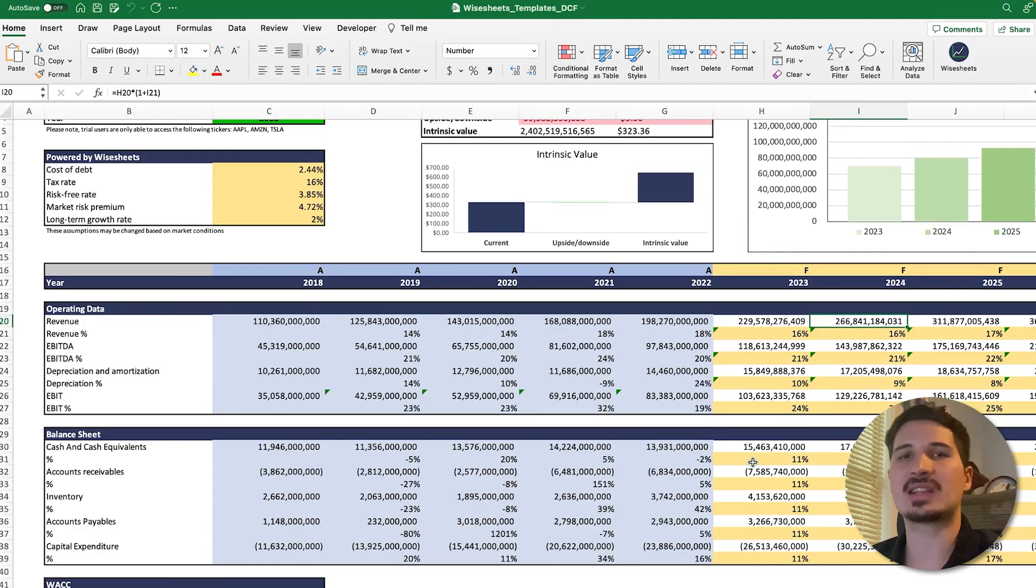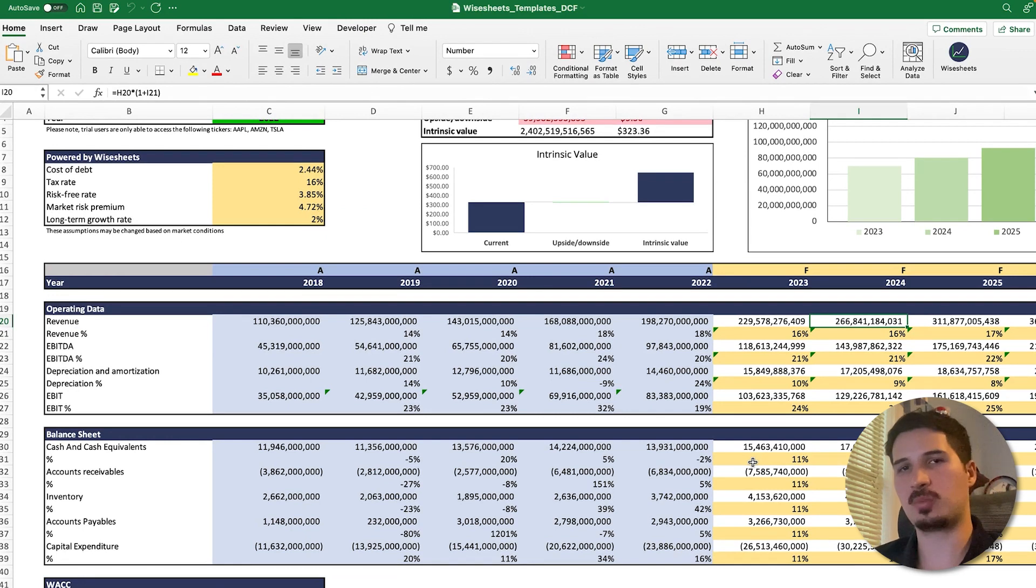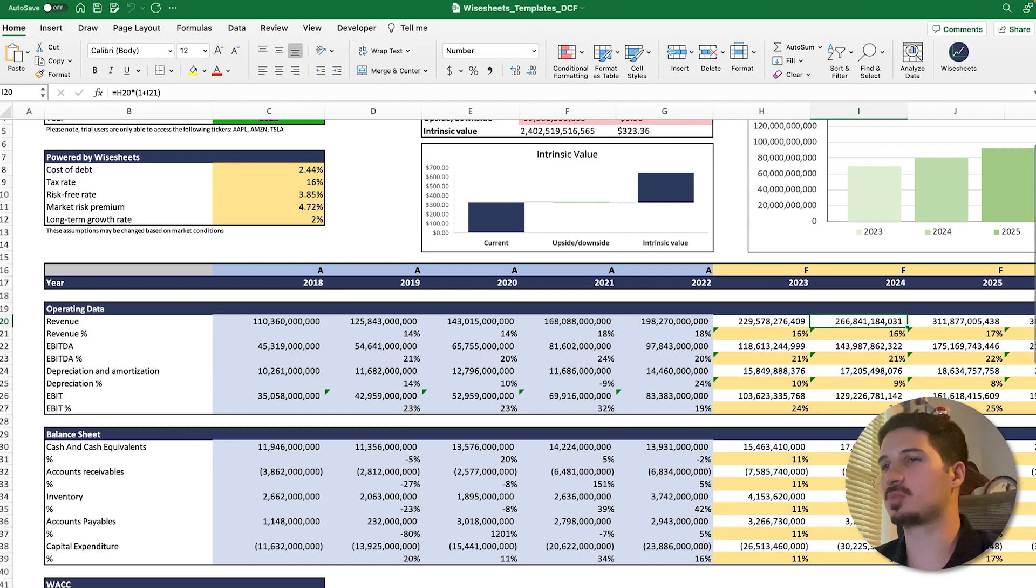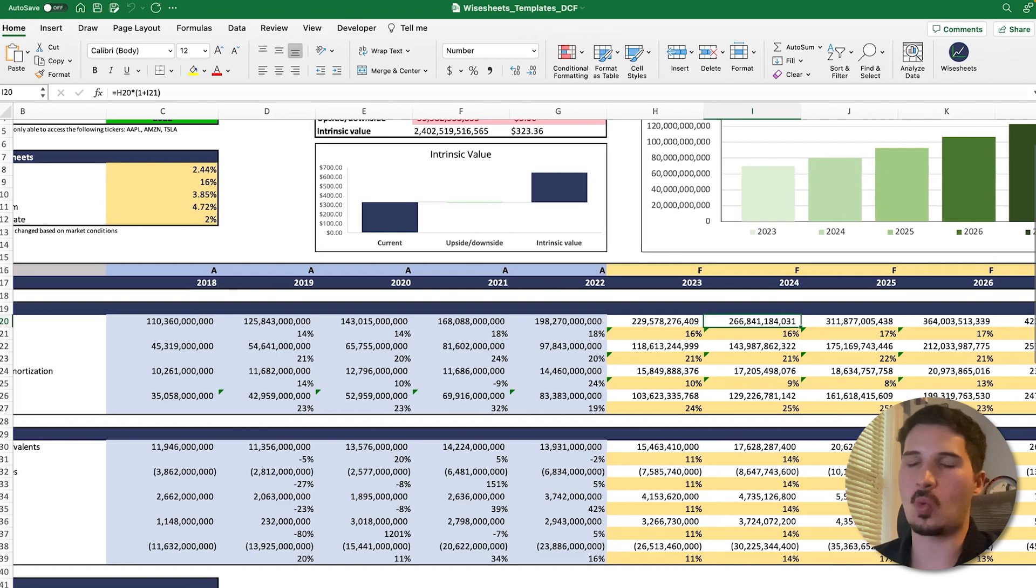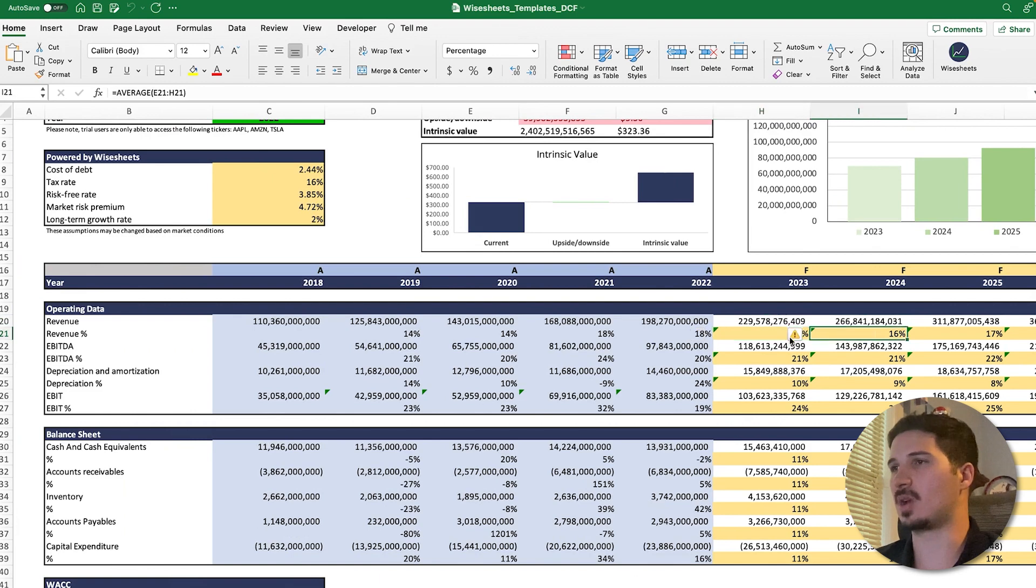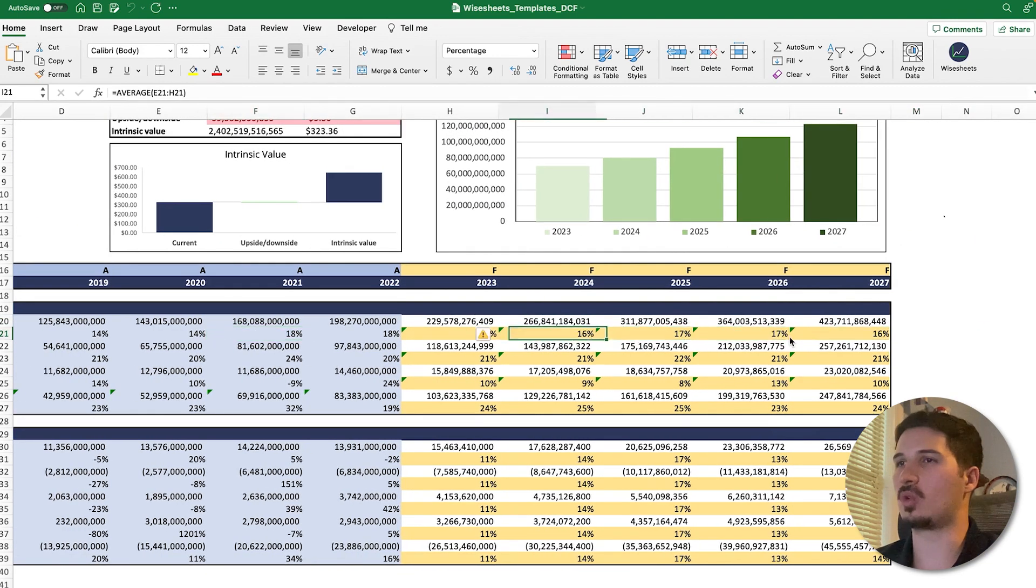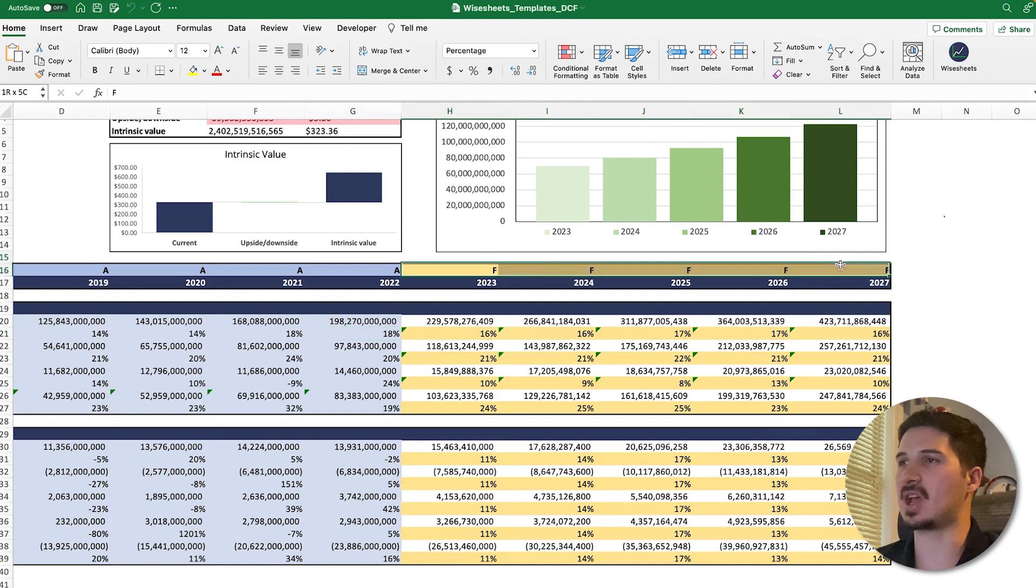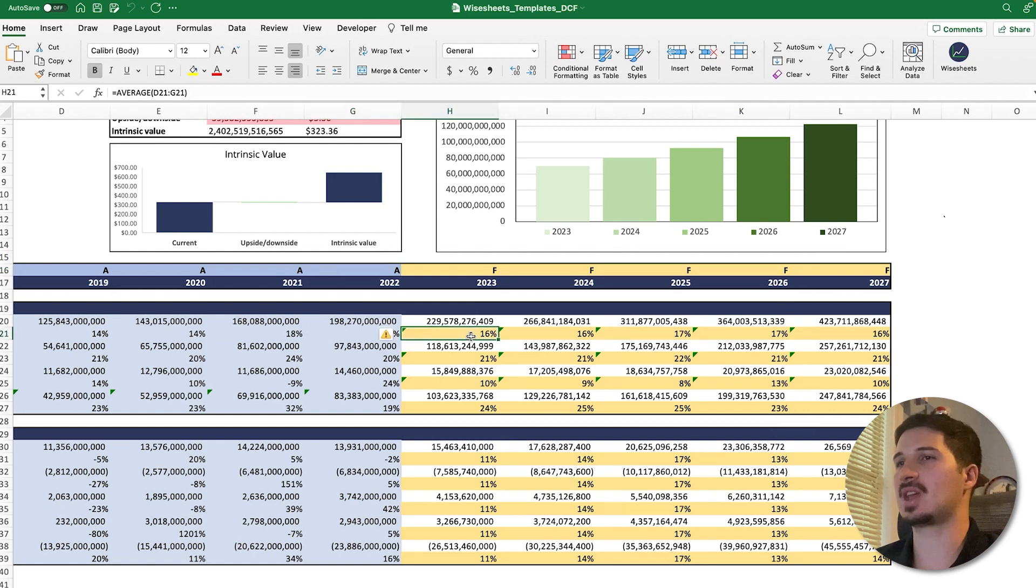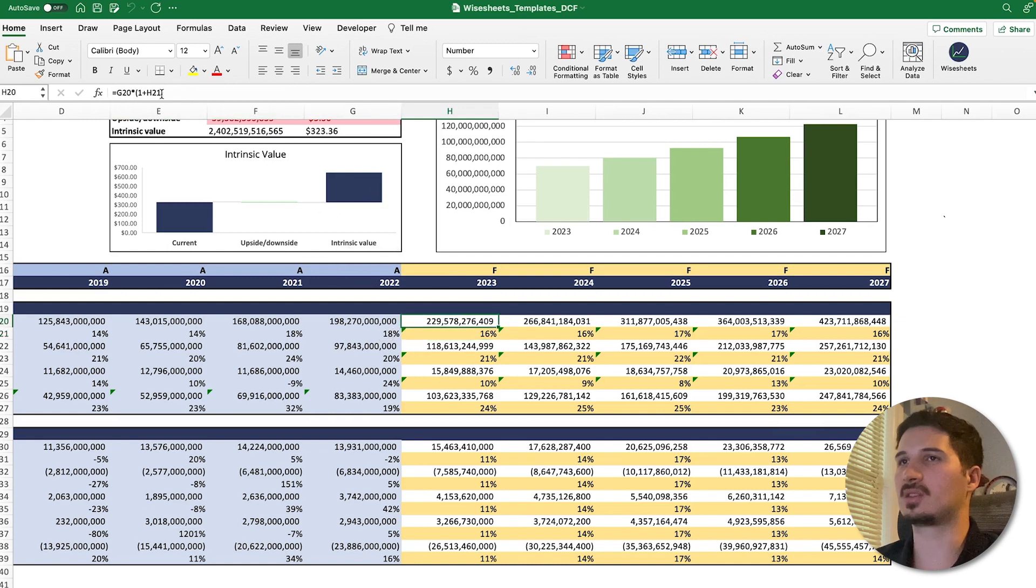The last key DCF assumption are what's known as the revenue projections or the free cash flow projections and the cost projections. This template is very simple—you could break these projections and be as detailed as you want. However, in this case it's quite simple. The numbers that we're looking at are the numbers in green and yellow. These are the assumptions that we're entering for the forecast year. F stands for forecast, A stands for the actual numbers of the company.